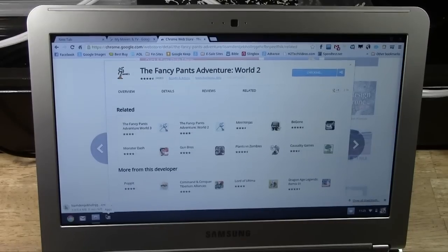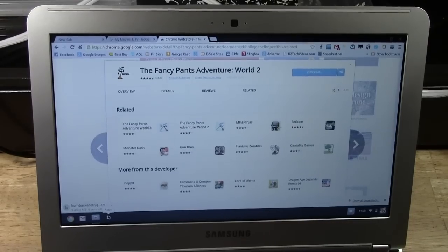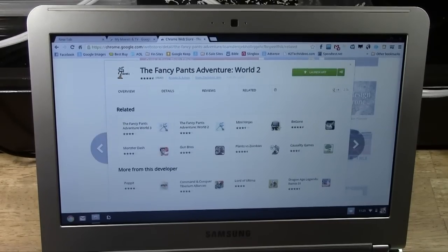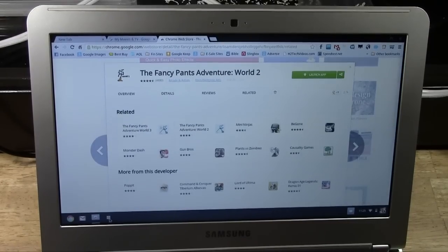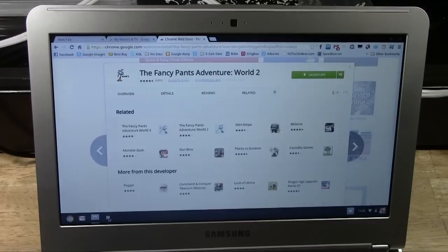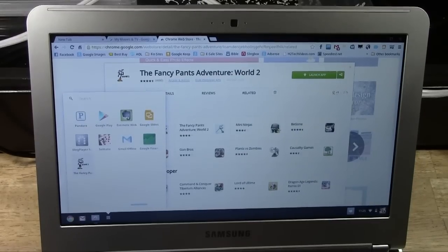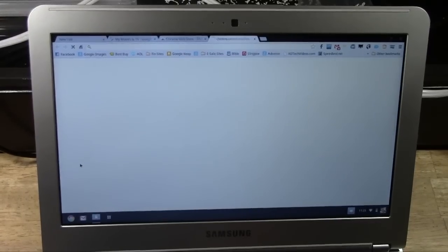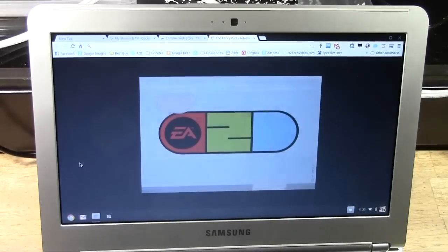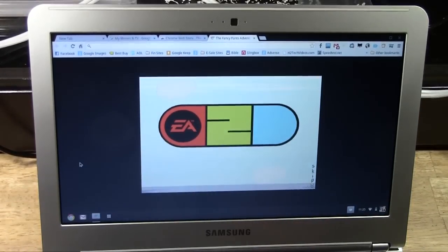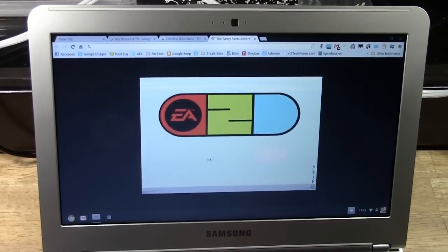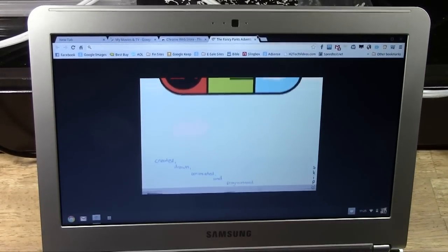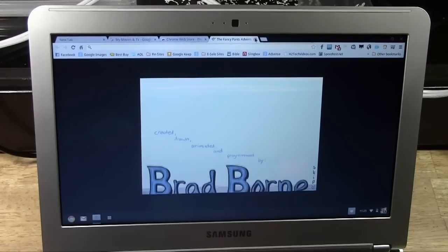Once it downloads, it will show up in your apps section. There it is. Fancy Pants, we can click on it. Pretty cool. I'm not going to watch the whole thing.